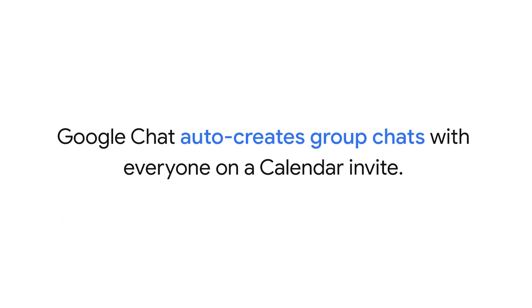You might also notice that Google Chat auto-creates group chats with everyone on a calendar invite. Note, if no messages are sent, the chat is removed 10 minutes after the end of the scheduled meeting.